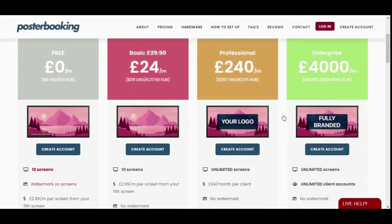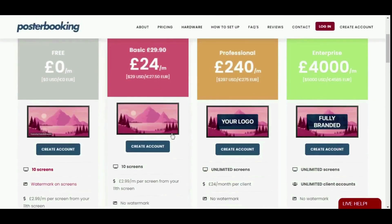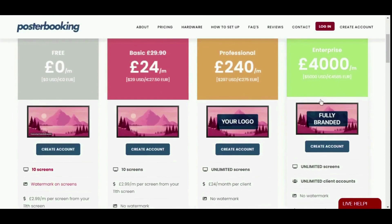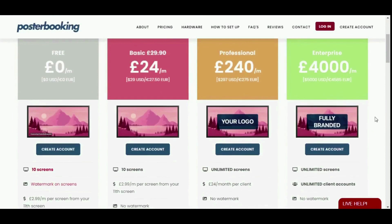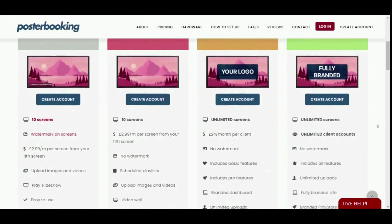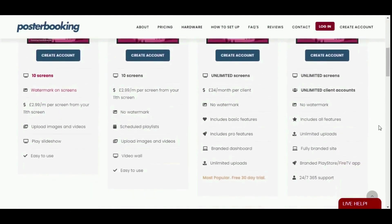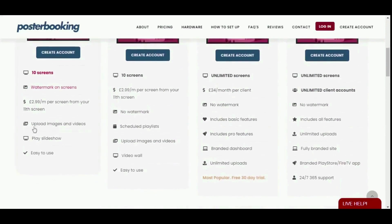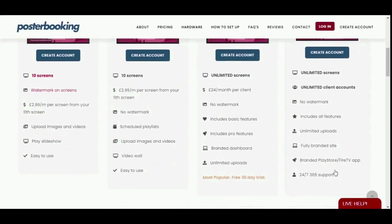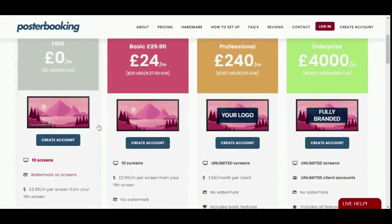Poster Booking offers a free plan, a basic plan, a professional plan, and an enterprise plan. Each plan comes with different features depending on your requirements. We're going to select the free plan — click on 'Create Account'.